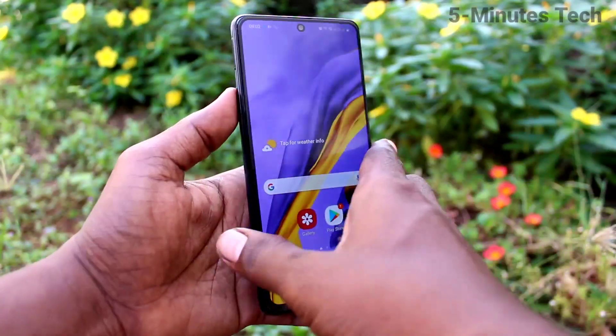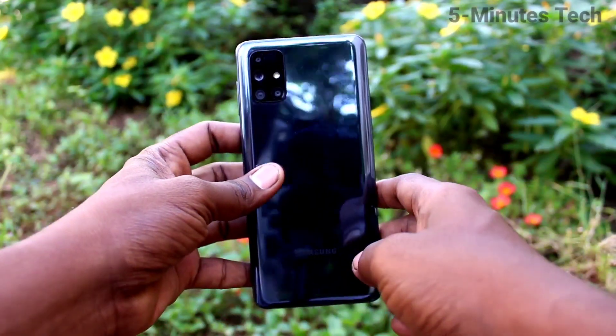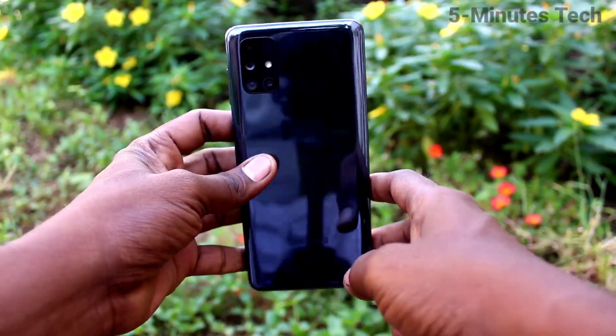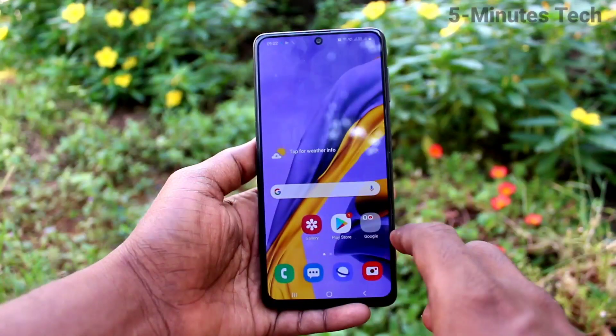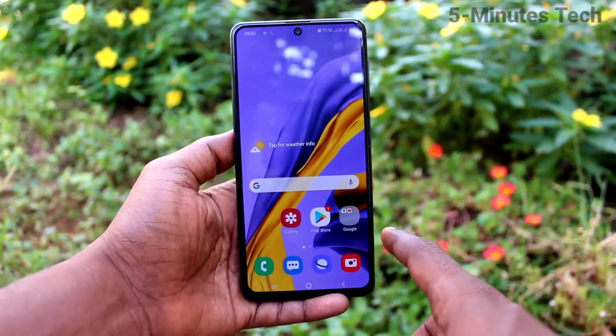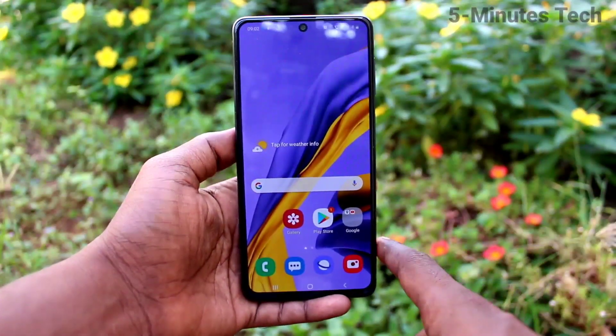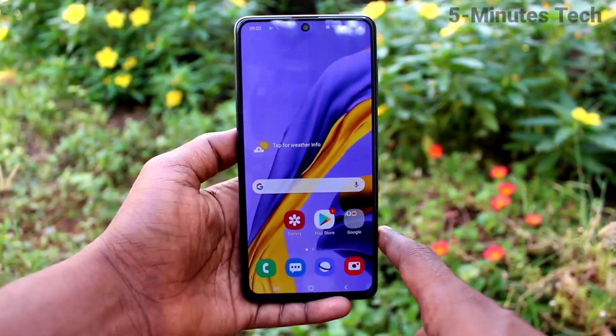Hi friends, this is Fiam's Tech YouTube channel. Here is the Samsung Galaxy M51 smartphone. In this video you will learn how you can change the theme in your Samsung Galaxy M51 phone.